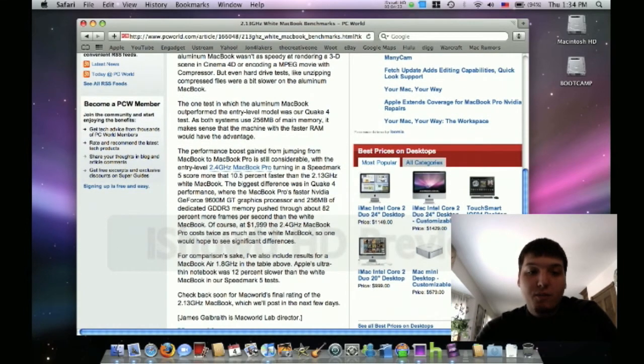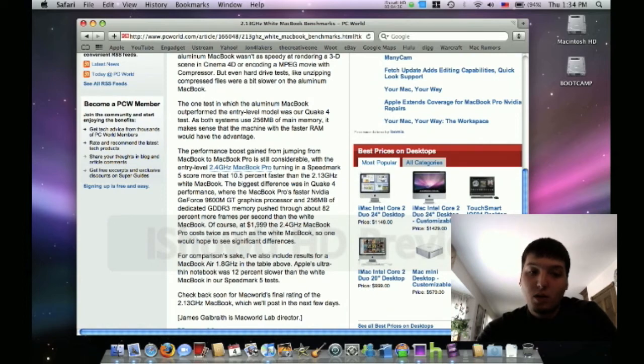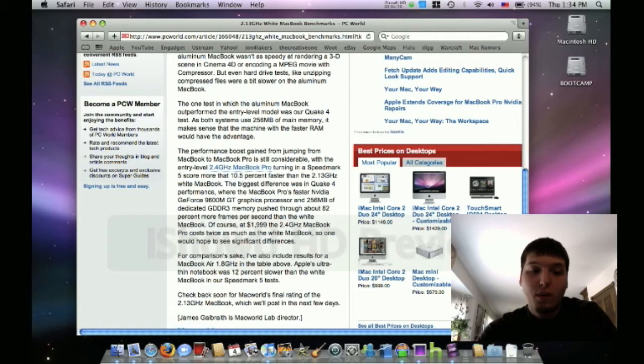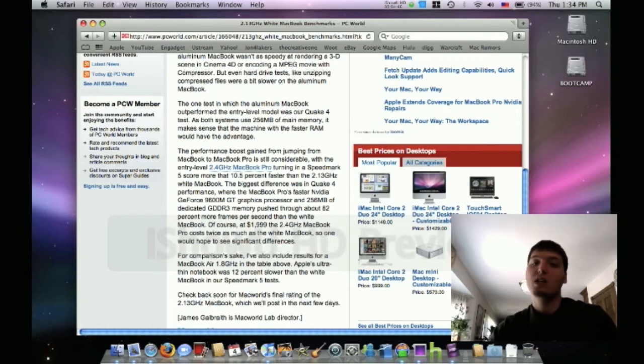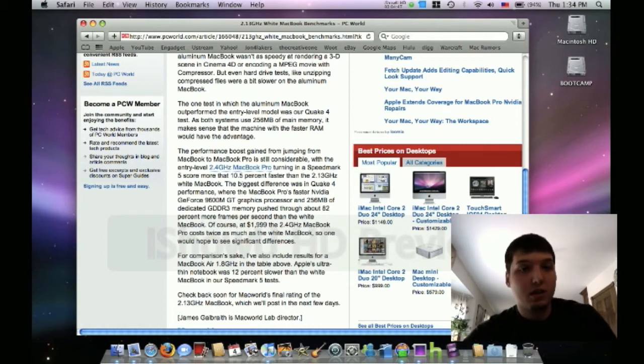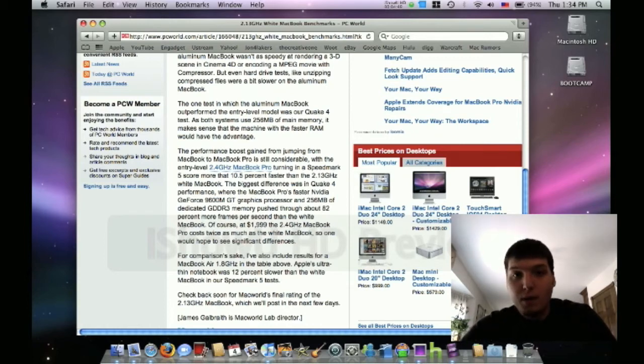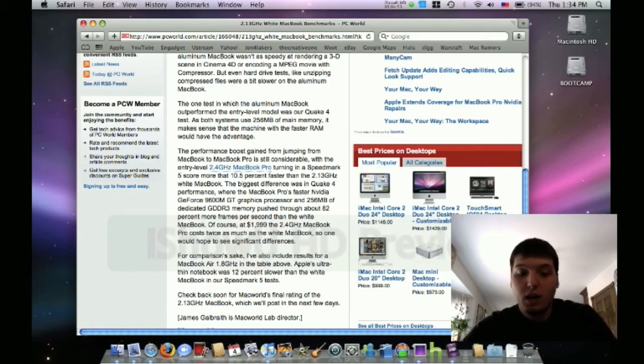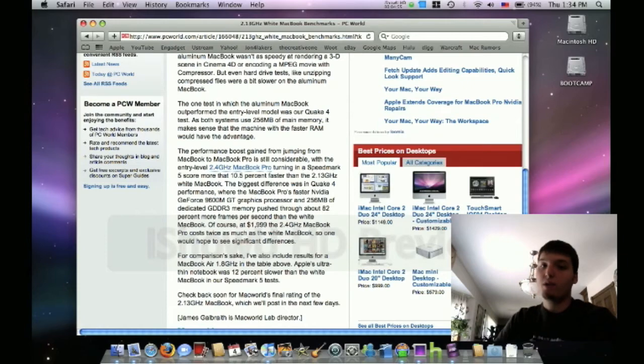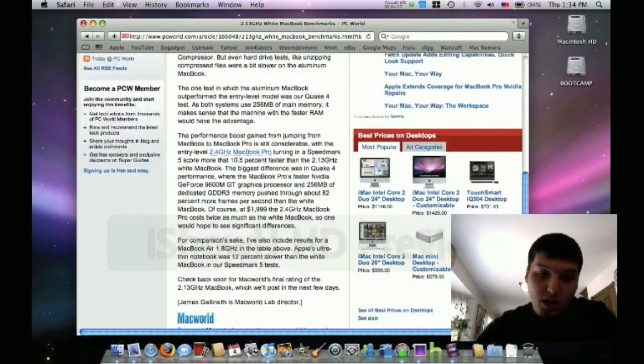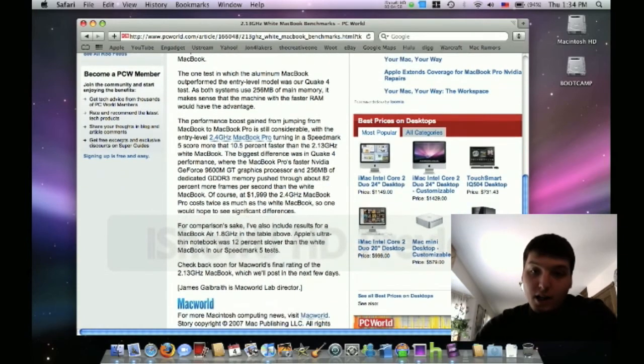The performance boost gained from jumping from the MacBook to the MacBook Pro is still considerable, with the entry-level 2.4 gigahertz MacBook Pro turning in a Speedmark 5 score more than 10.5% faster than the 2.13 gigahertz. So comparing it to the MacBook Pro entry-level one, that still blew the white MacBook away.